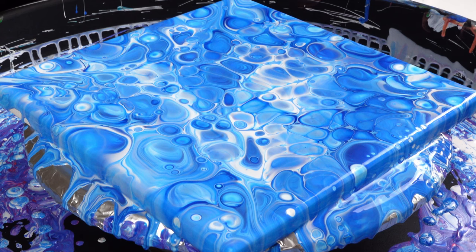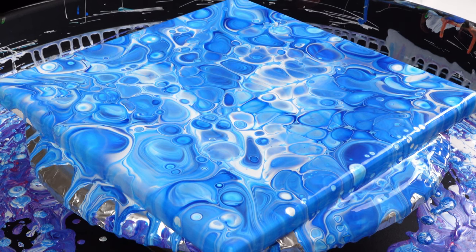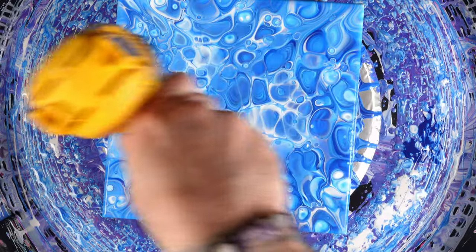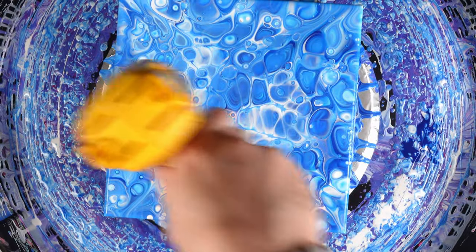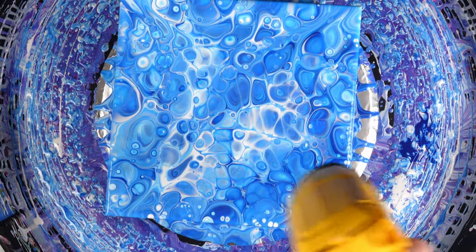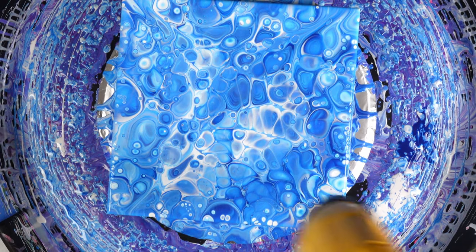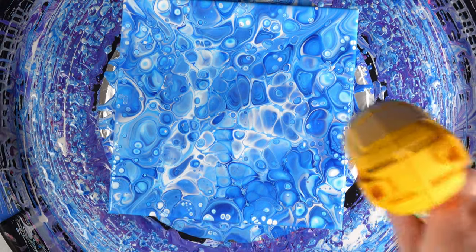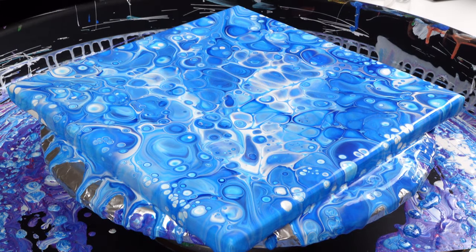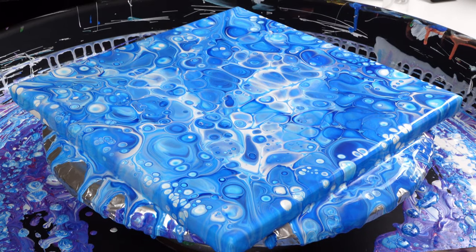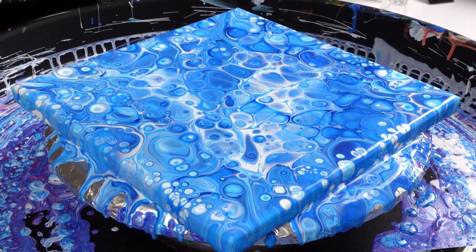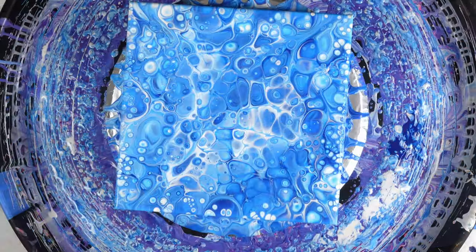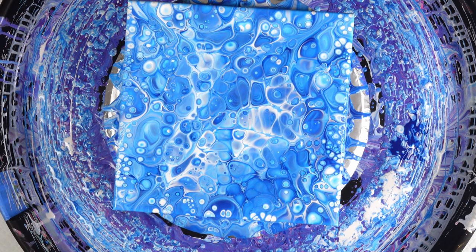Because it'll help open up some more cells in this beautiful piece right here. I'm just doing light passes, just to warm up the paint just enough to where I start seeing some of those cells coming to the surface.